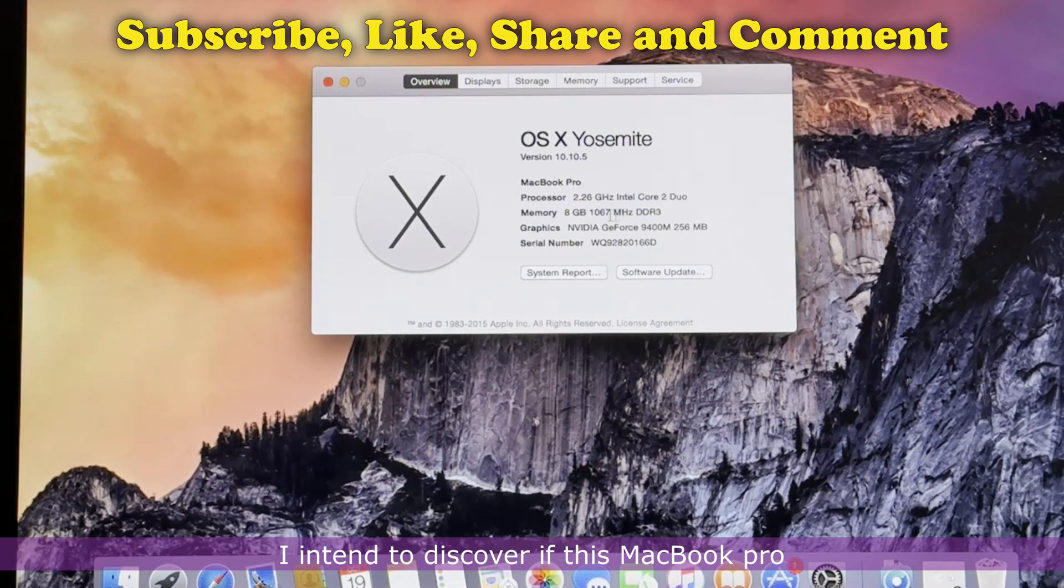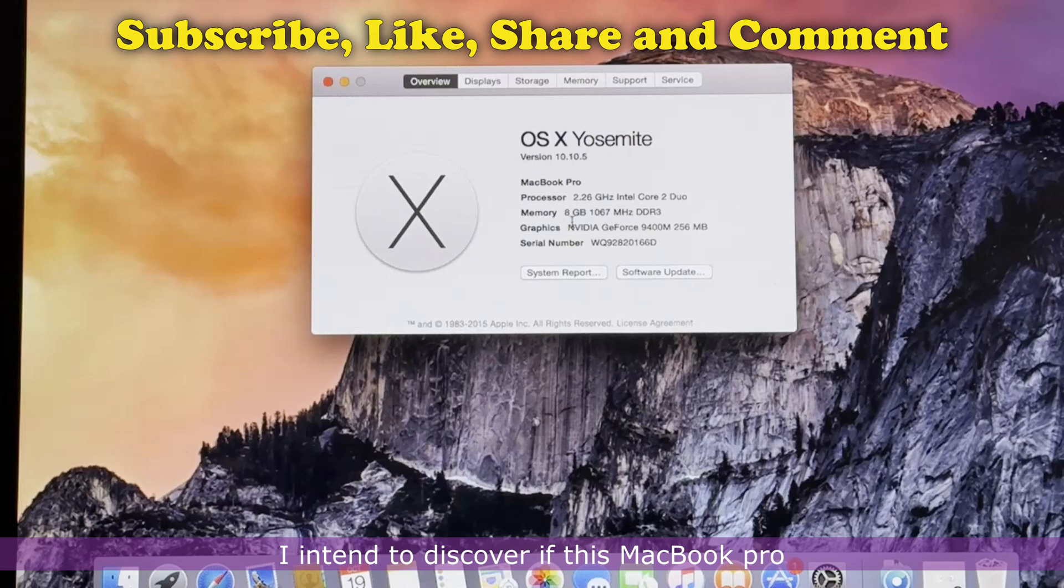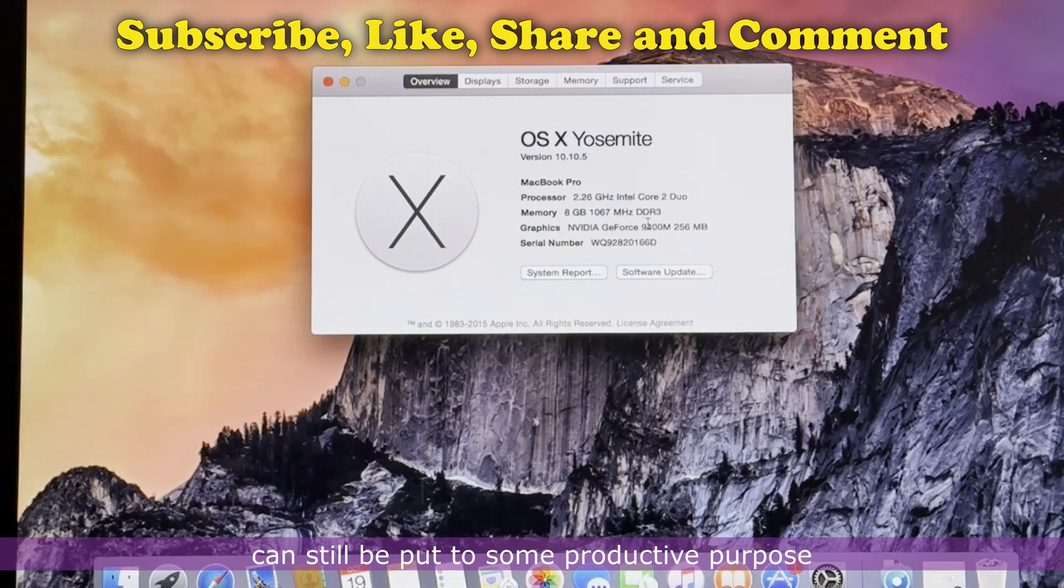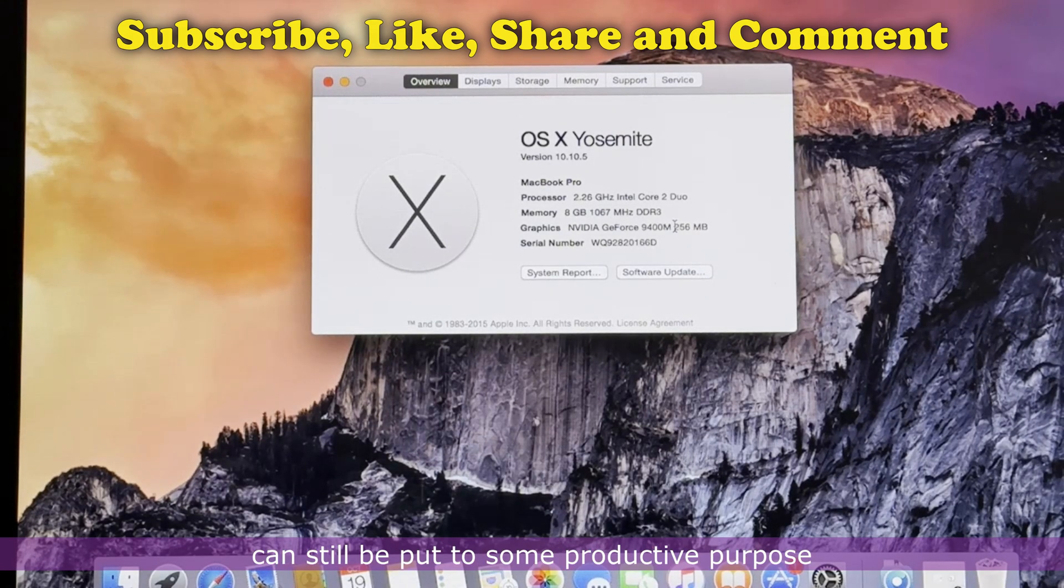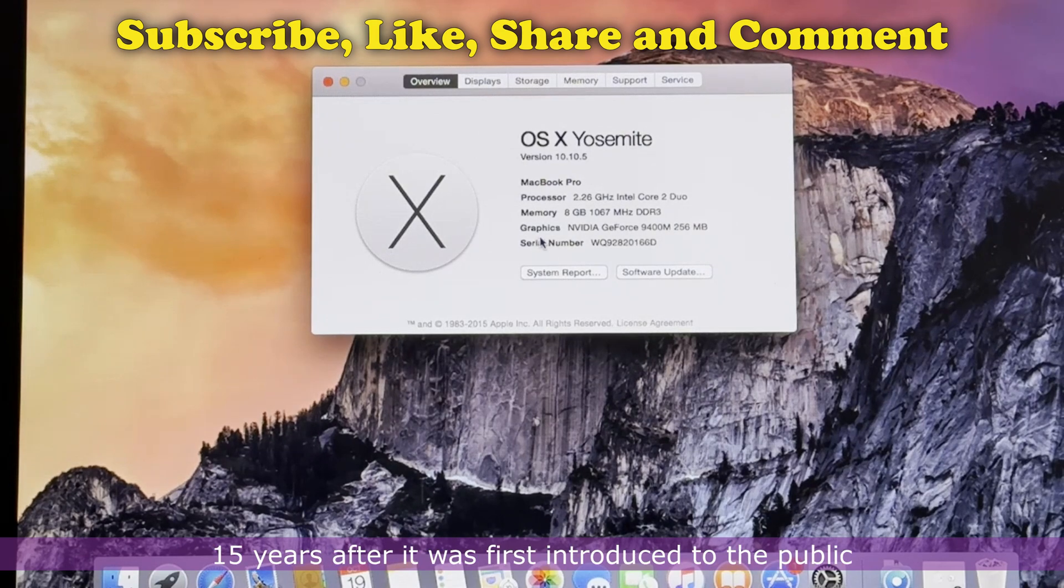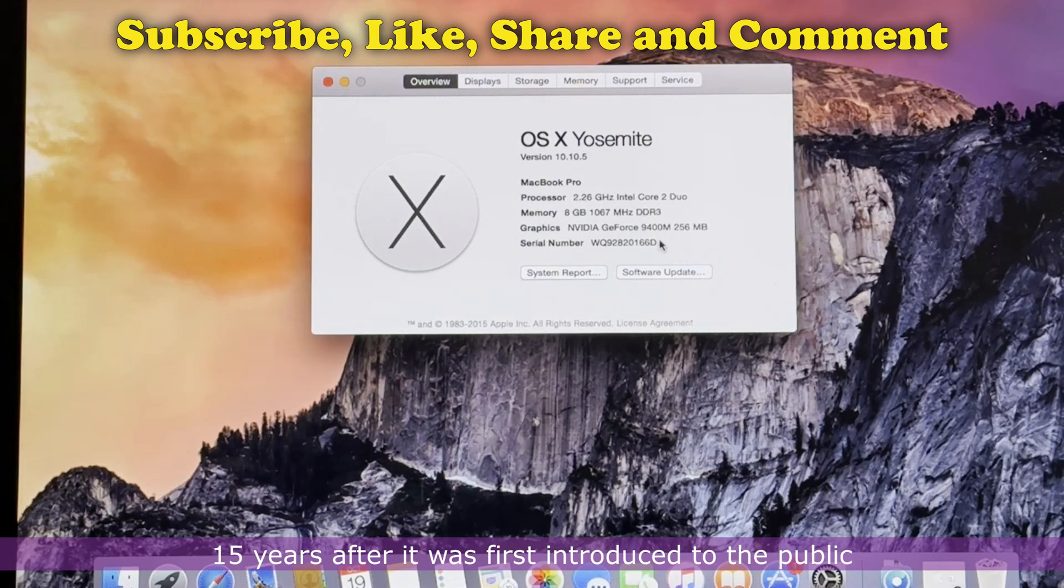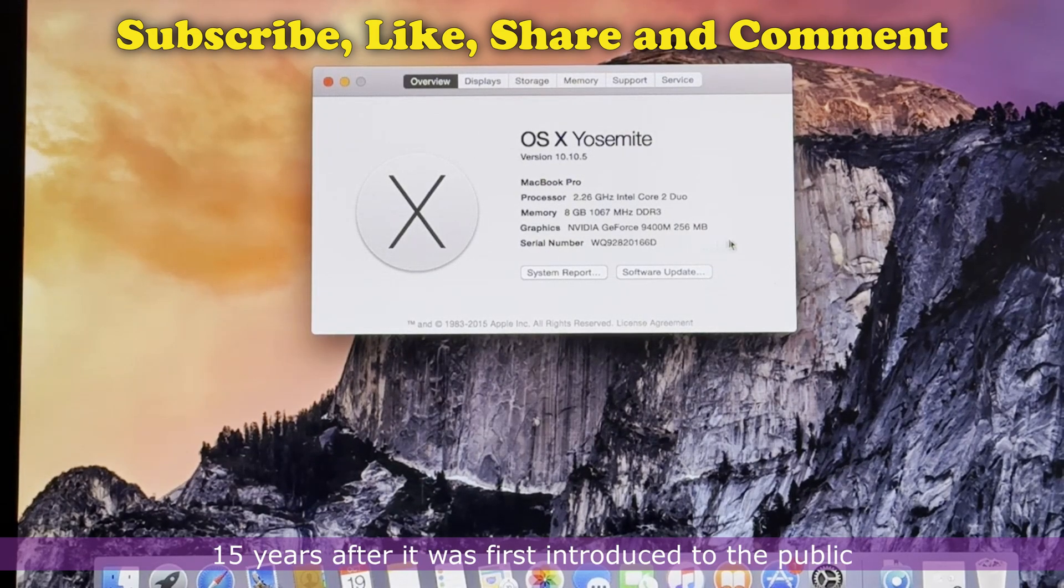I intend to discover if this MacBook Pro can still be put to some productive purpose 15 years after it was first introduced to the public.